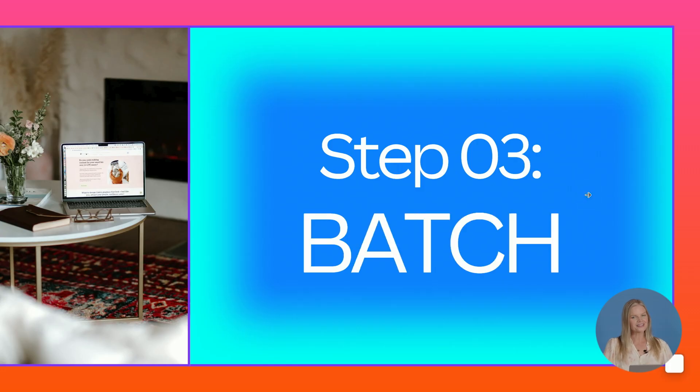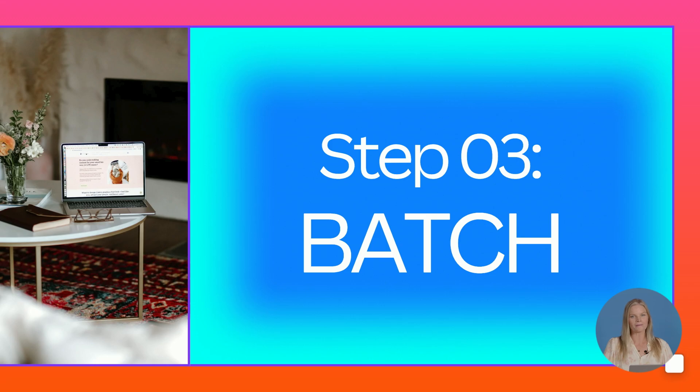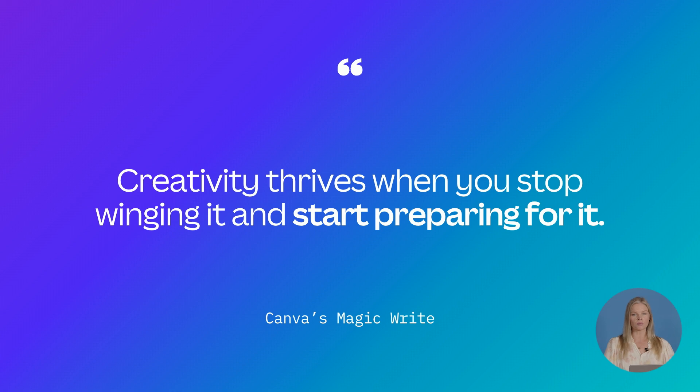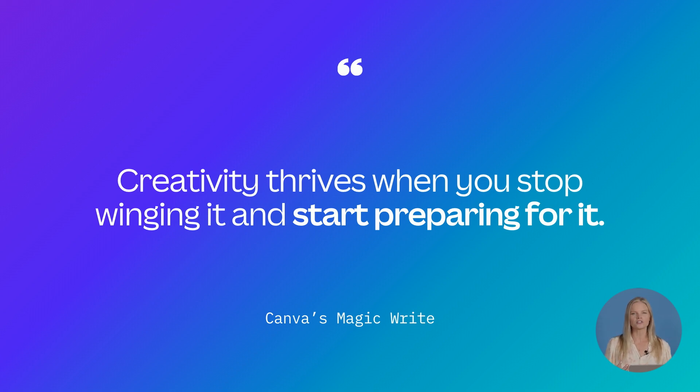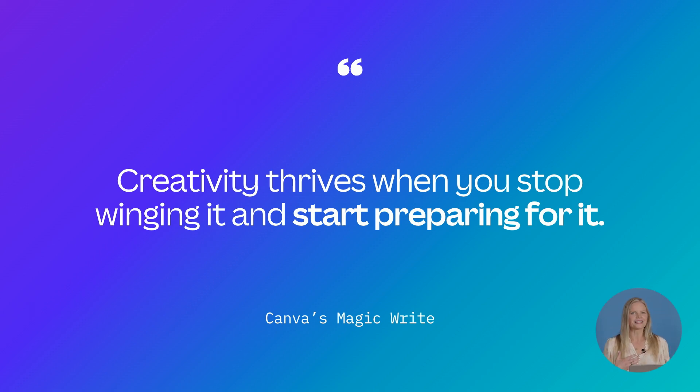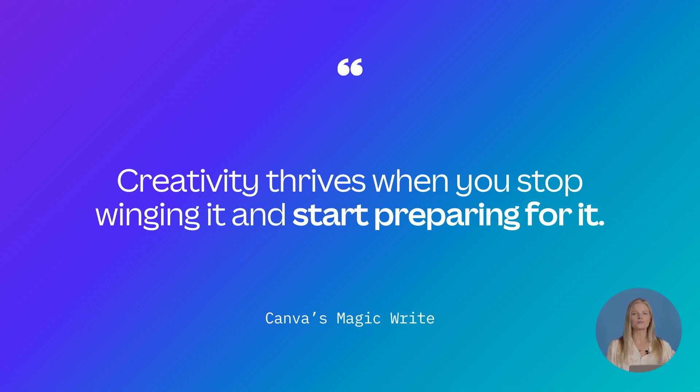Step three is all about batching your content ahead of time. Creativity thrives when you stop winging it and start preparing for it. So we often think of good content as the post itself, how it looks, how clever the headline is, whether it gets likes or saves. But that's really just the output.